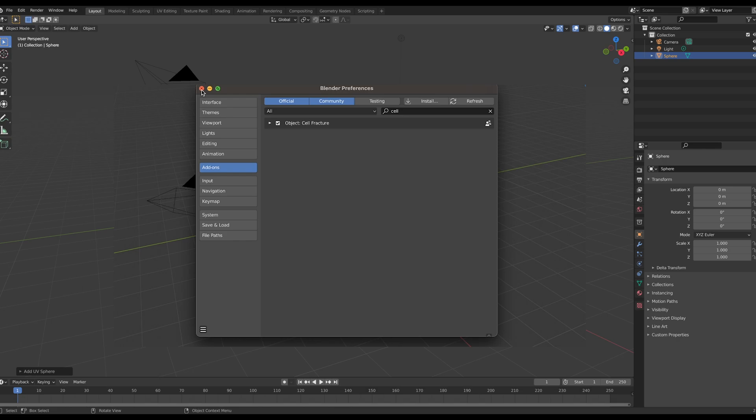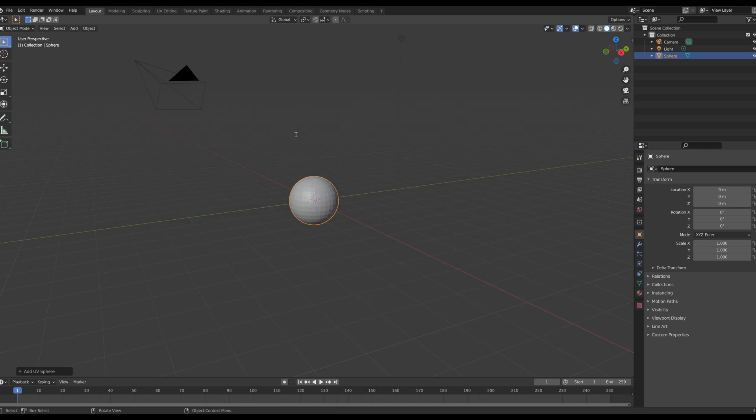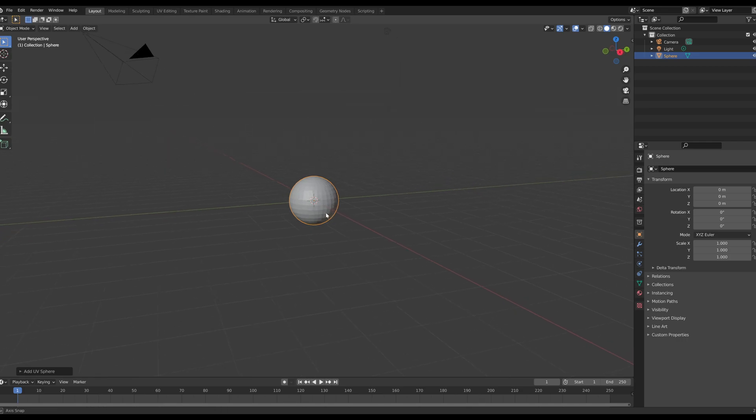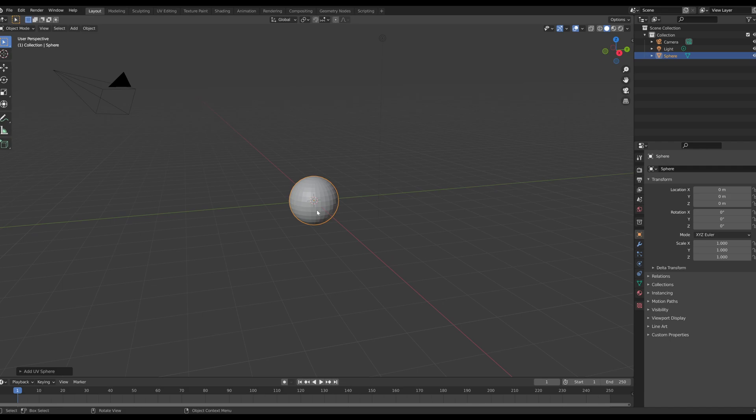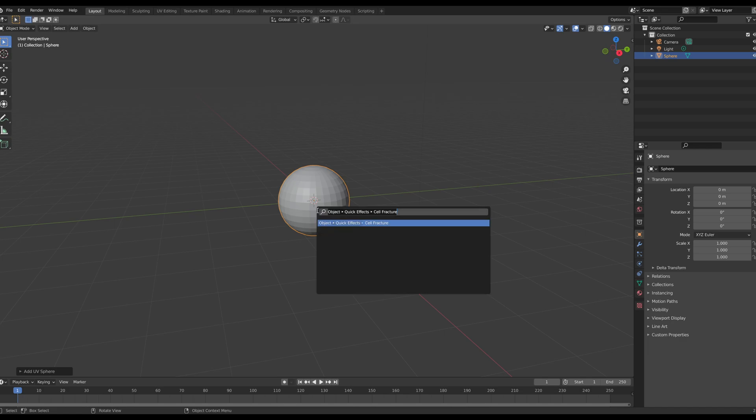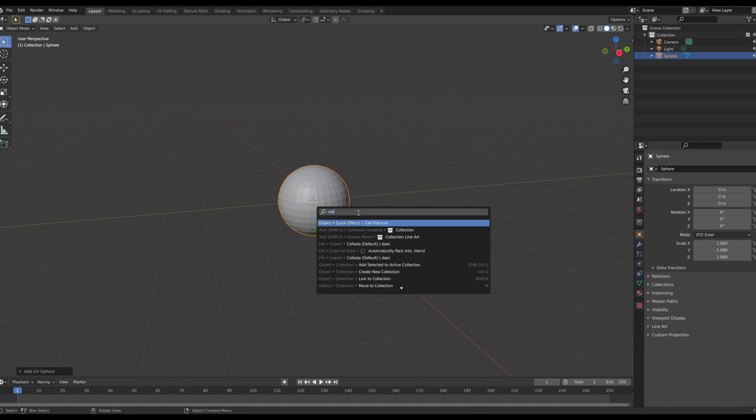My Cell Fracture is already turned on but yours may be defaulted off, so go ahead and select that little checkbox and turn it on. Once Cell Fracture is turned on, we're going to close out the modal and start working with our sphere. Now that our sphere is selected as active, we're going to press F3 and this is when we have our modal that pops up and we're going to type in Cell Fracture.